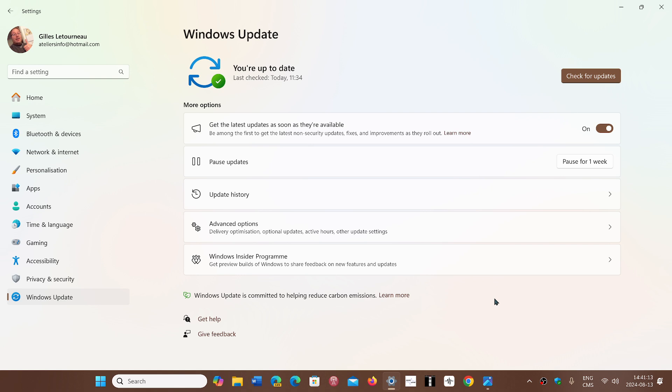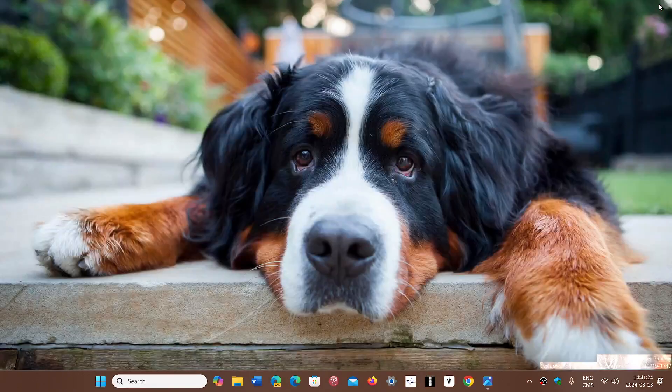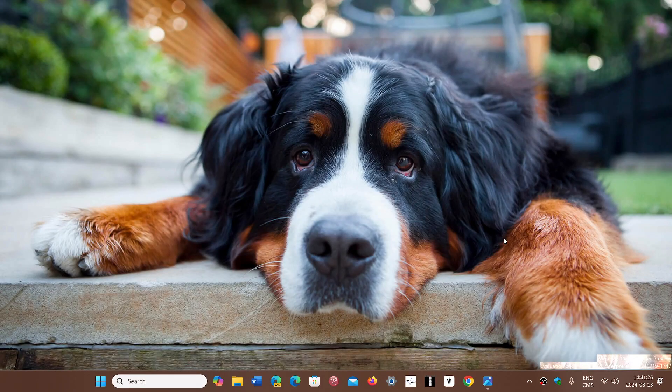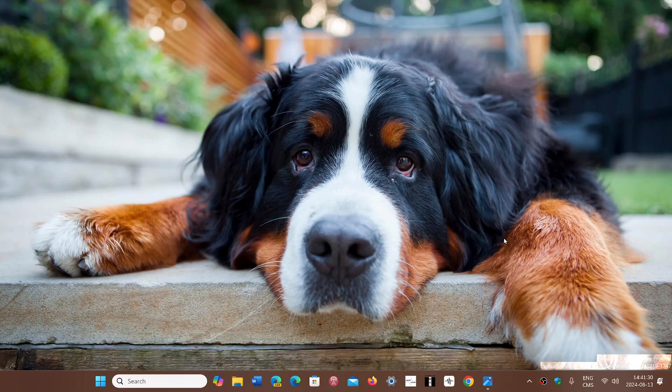This actually brings your version to 22621 or 22631.4037 and they contain a total of 55 security vulnerabilities. Four are critical, 50 are important, and one moderate.